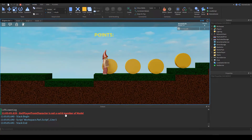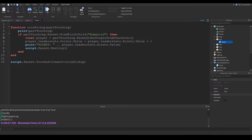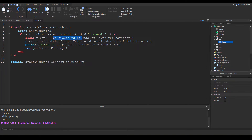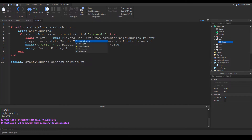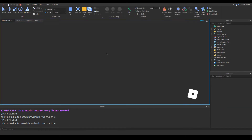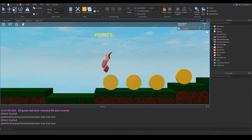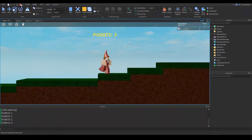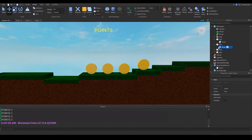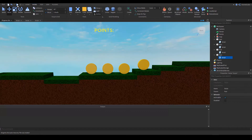We get an error: 'GetPlayerFromCharacter is not a valid member of Model'. The mistake was calling the function on partTouching.Parent — instead, we need to call it on game.Players — that's the Players service. Then we pass partTouching.Parent as the argument. So: game.Players:GetPlayerFromCharacter(partTouching.Parent). The parent of the touching part will be the character model. We run again and the points on the leaderboard update. The other coins still have the old script so we delete those scripts, copy in the updated one, and play — one, two, three, four — fantastic.